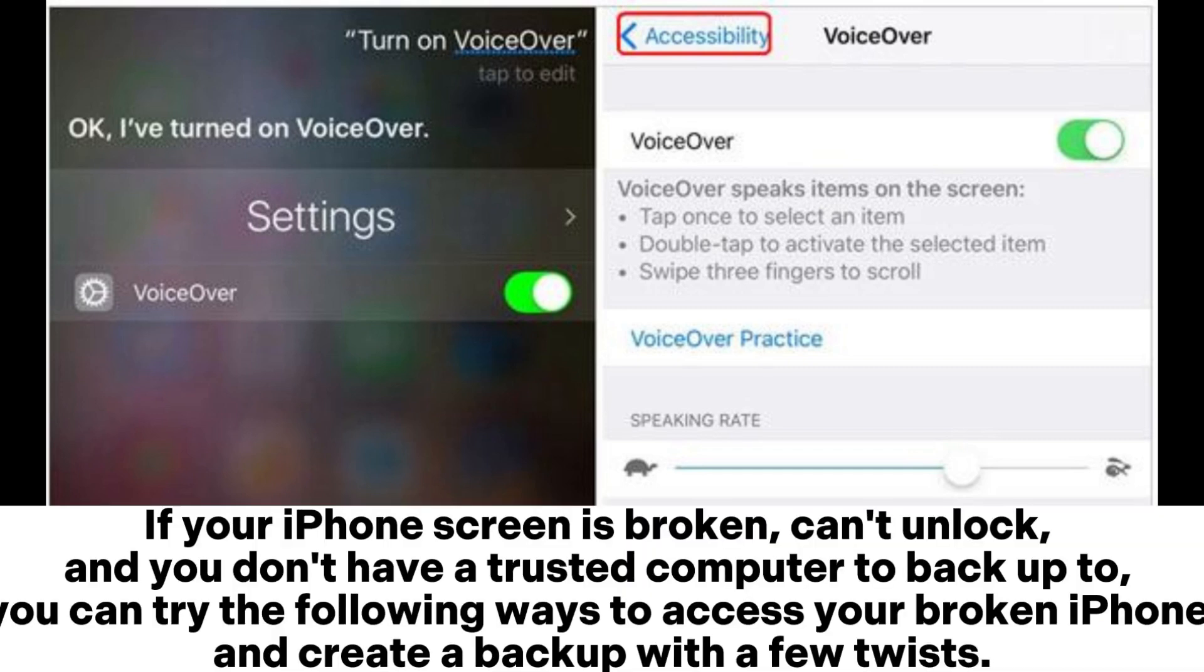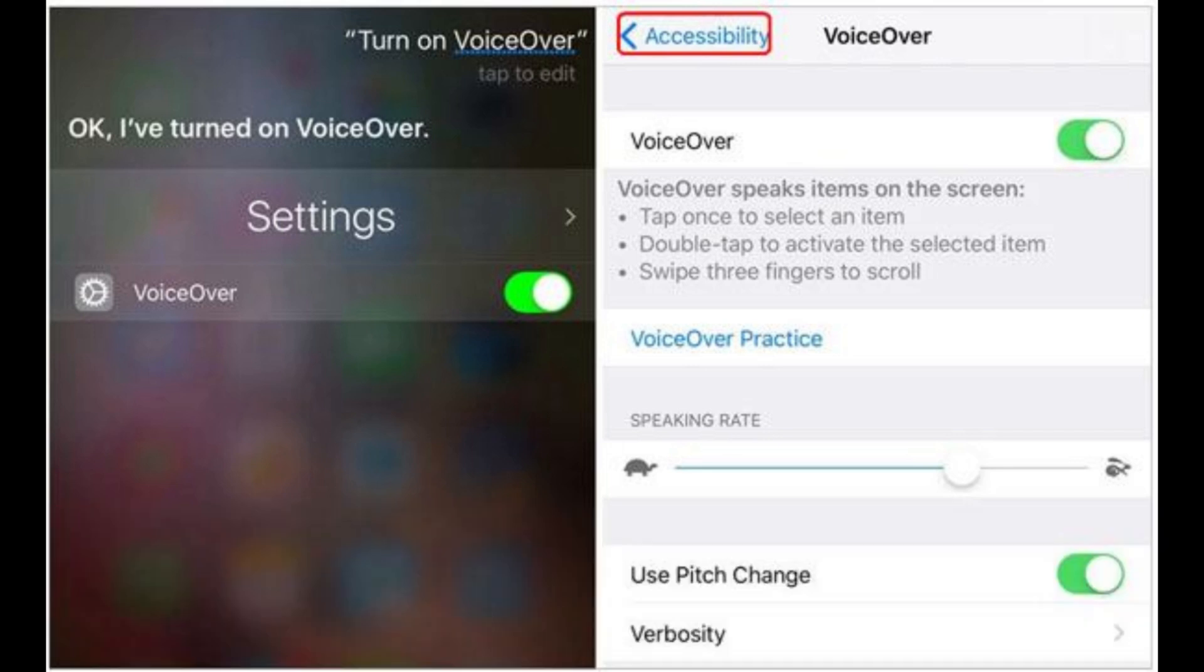If your iPhone screen is broken, can't unlock, and you don't have a trusted computer to back up to, you can try the following ways to access your broken iPhone and create a backup with a few twists.